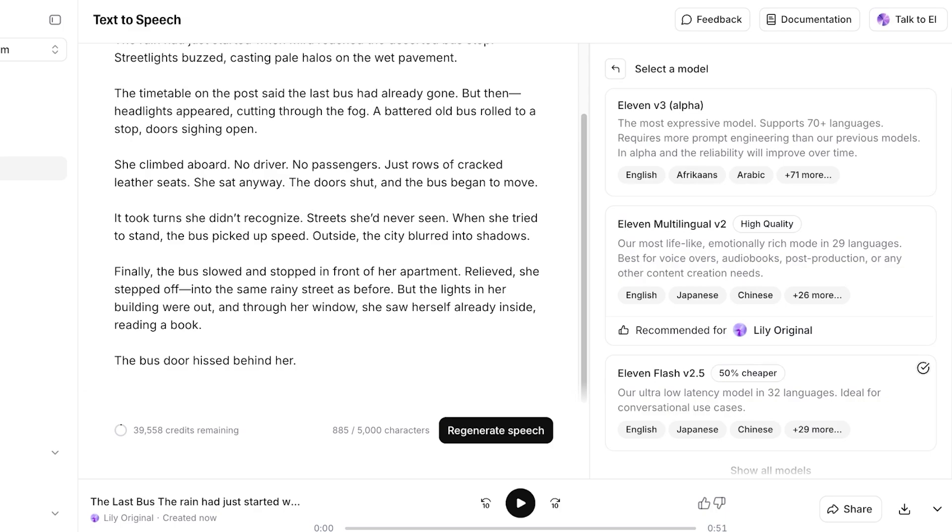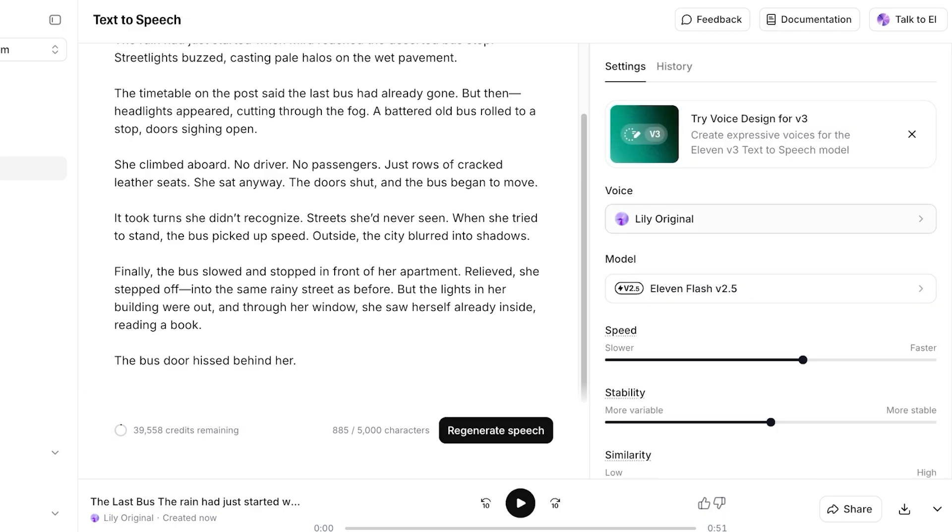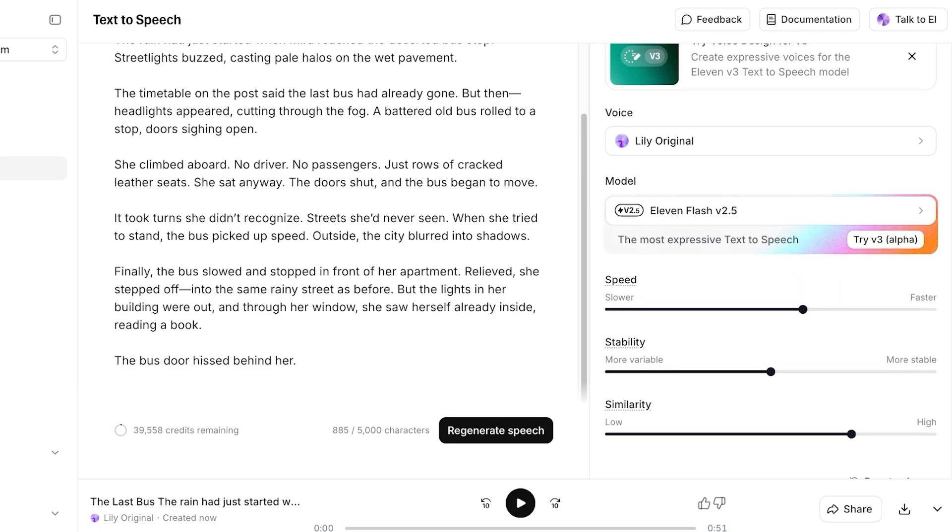So you guys can see this was the audio sample from my own voice. Now we are using this particular model. You have several different models for 11 Labs as well, including v3 Alpha, this is their more expressive model which is going to have more emotions within the audio that it creates. We have 11 Flash, which is 50% cheaper as well.